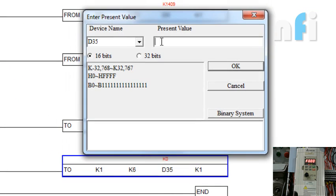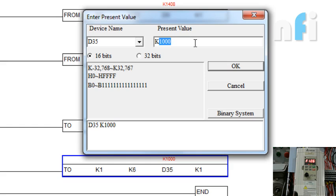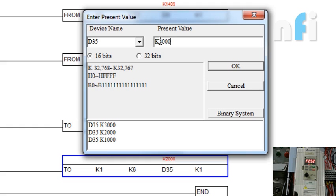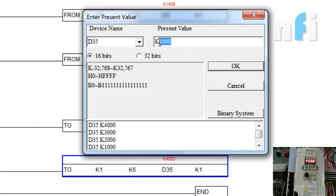Now D35 is initially 0, so my frequency is 0. If I change this value to K1000, you can see the output 12.5 Hz. 2000 would be 25.2. 3000 would be 37.5. 4000, that's 50 Hz.